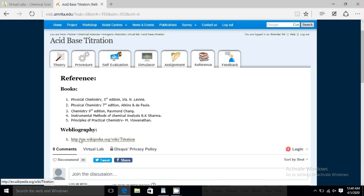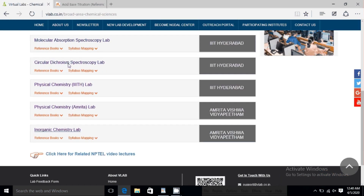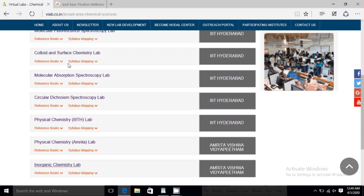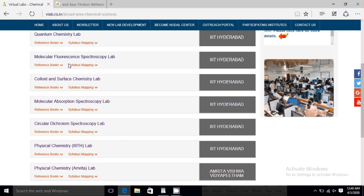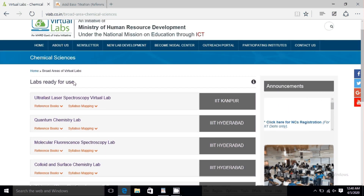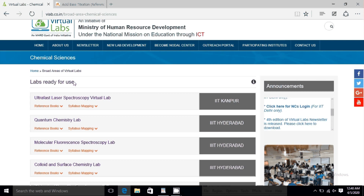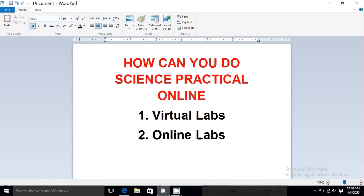Friends, this Virtual Labs platform will definitely help you during this crisis period when all educational institutions are closed. I will now be talking about another platform called Online Labs.